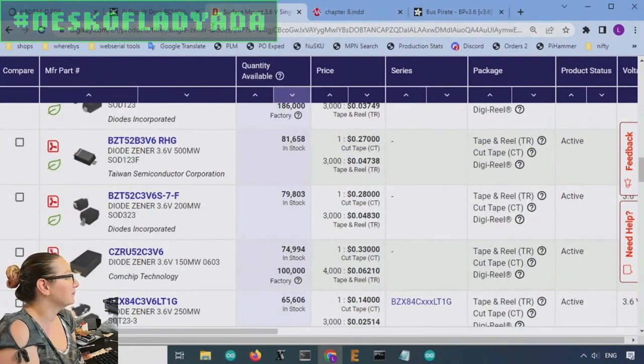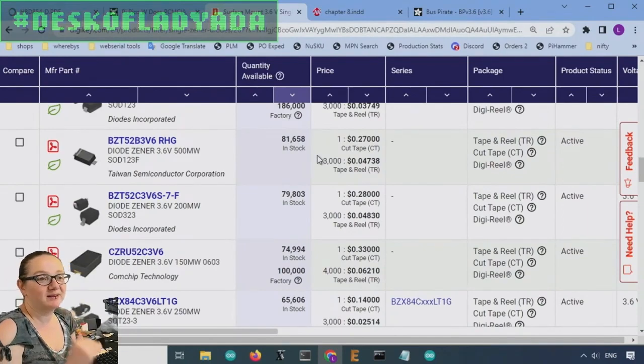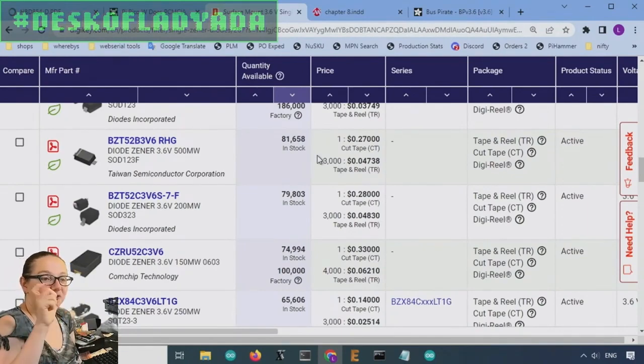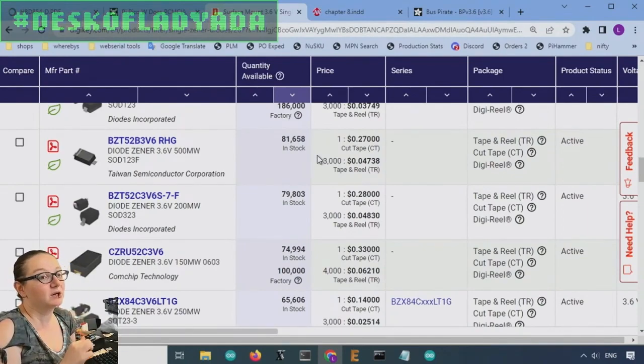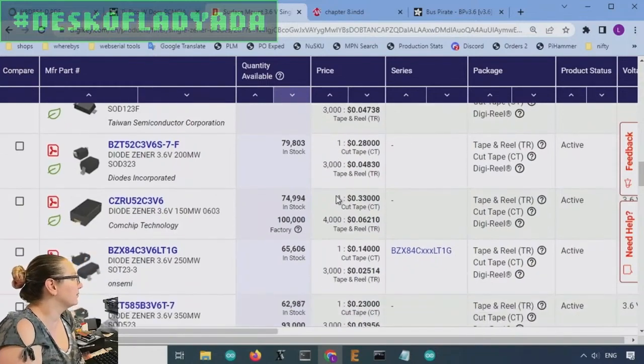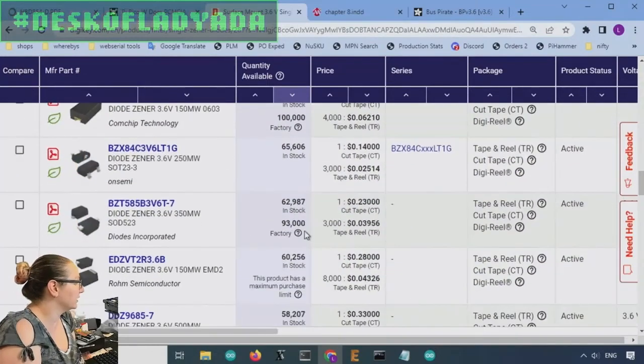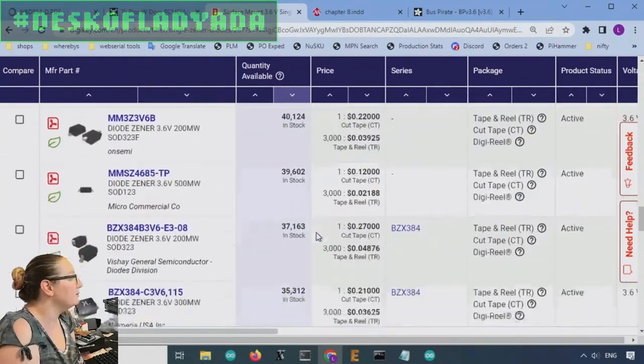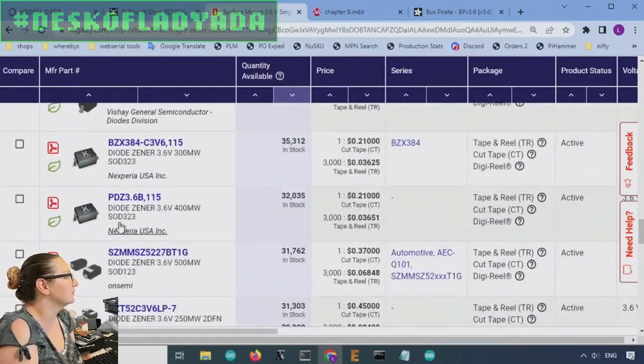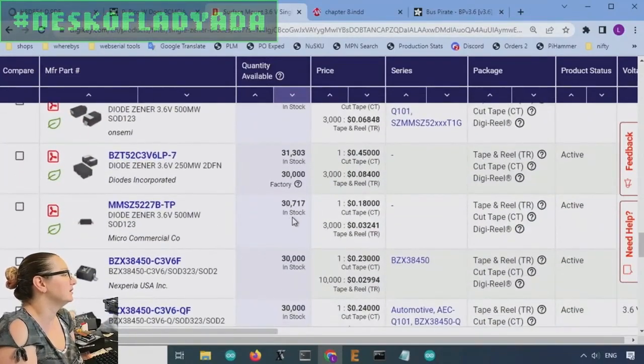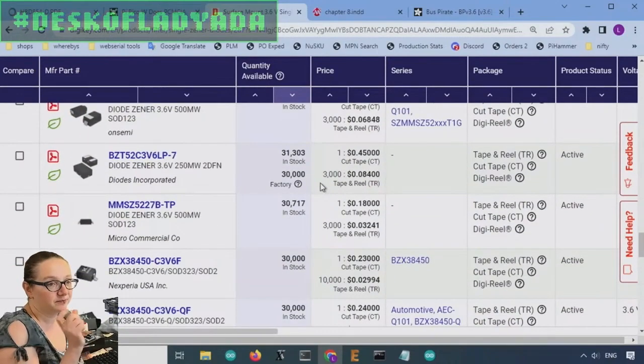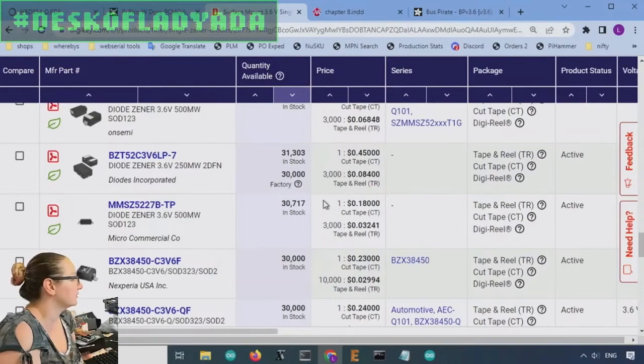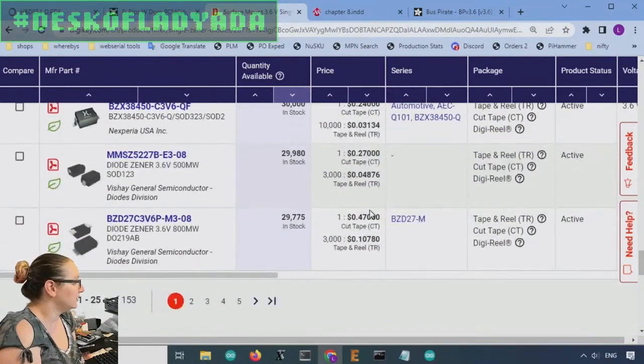If you're trying to use it in a power supply, like we showed with the evil man scientist example of using it to drop voltage into a regulator, you're going to need something much, much bigger. You'll need, like, a 1 watt or a 2 watt Zener.